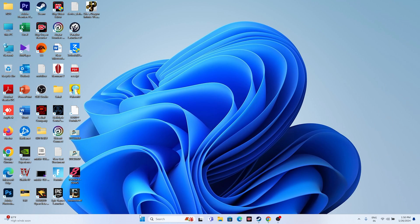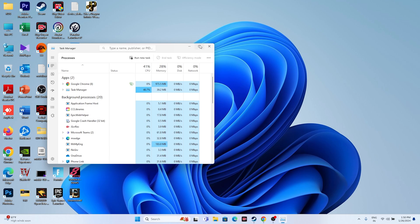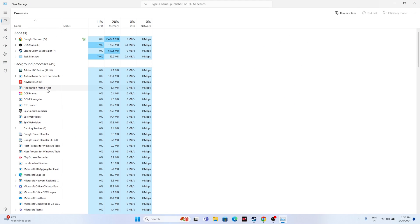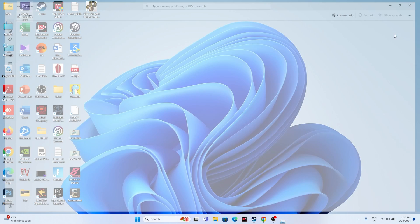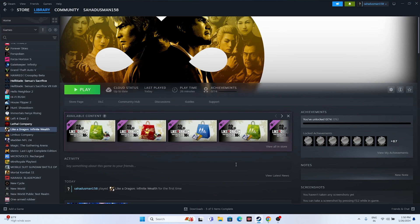Next, close all overlay applications. Right-click the Start menu and open Task Manager. Look for background applications like Discord, RivaTuner, or MSI Afterburner — especially overclocking and overlay apps — and close them. Then launch the game.